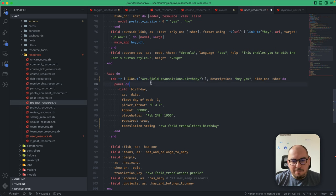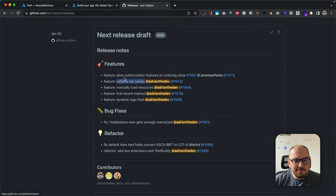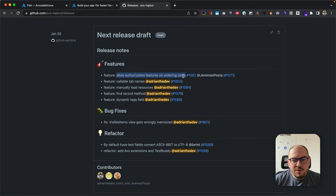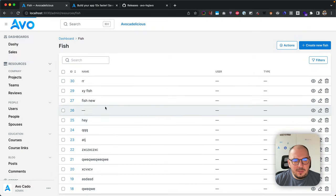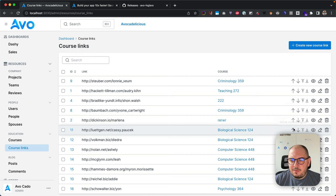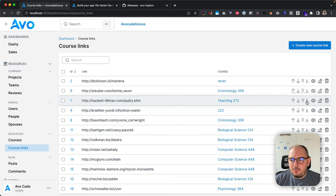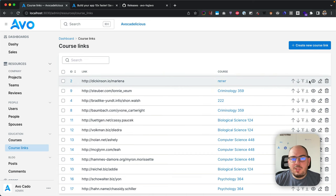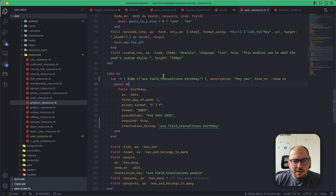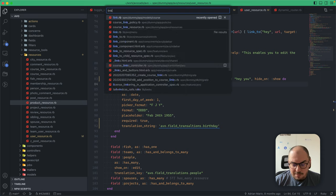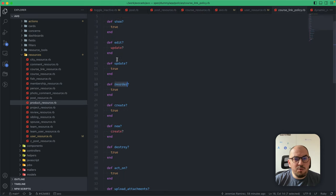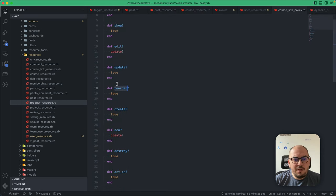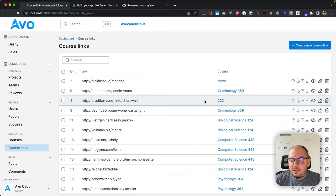Allow authorization features on ordering. Most of you know you can reorder items—move them higher or to the top or bottom. We didn't have a way to hide these. Now we do. We'll go to link policy. Now we have this new reorder method where you can turn it on and off based on the user.